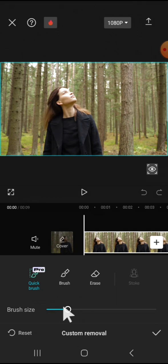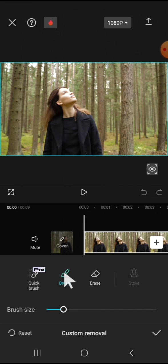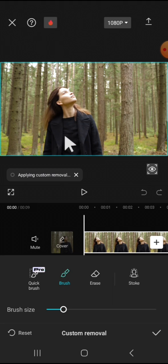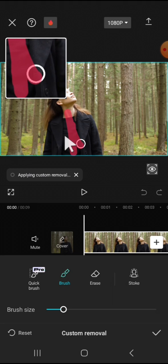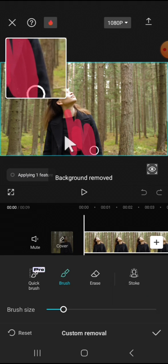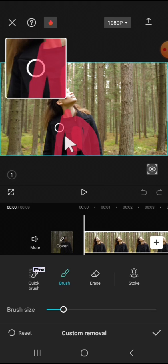For example, I'm going to make it smaller. Then tap on the brush like this, and we're going to select the object. Click on the object like this. You can do it manually.